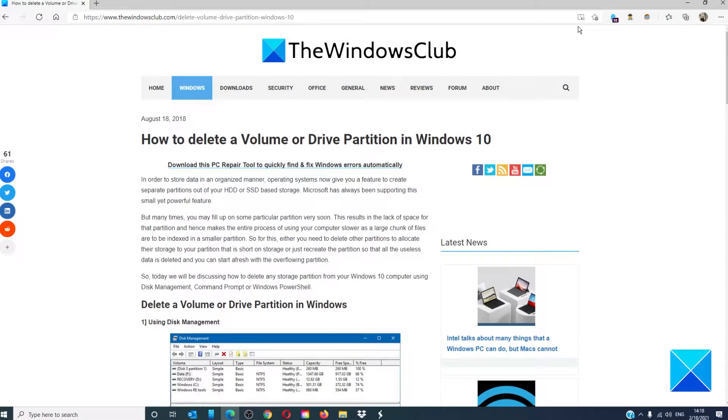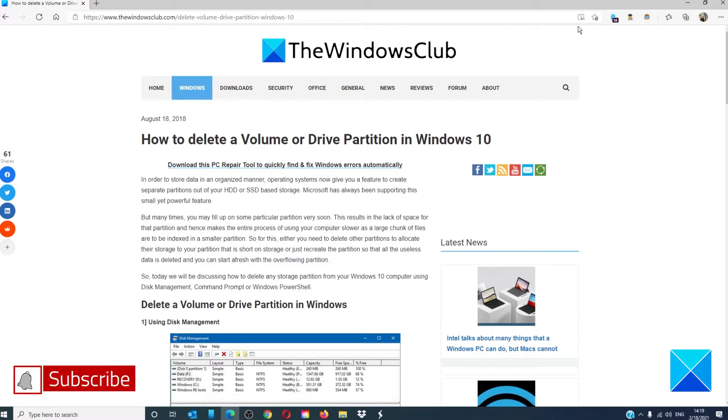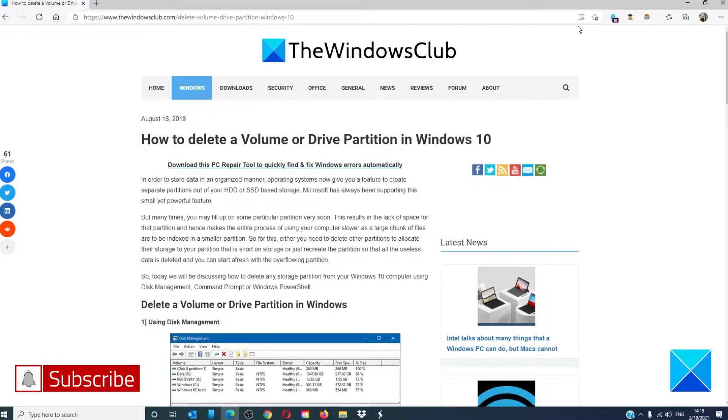Hello Windows Universe! In this video we will talk about how to delete a volume or drive partition in Windows 10. For a more in-depth look at the topic we will link an article in the description down below.